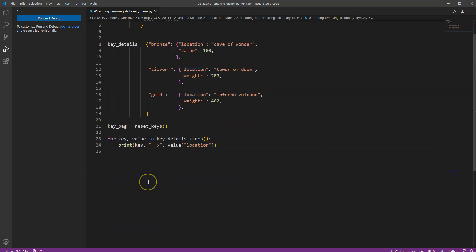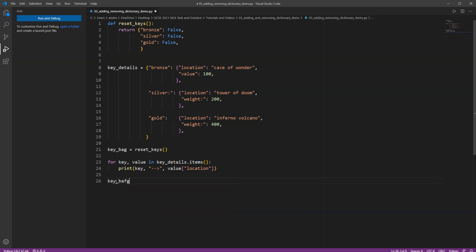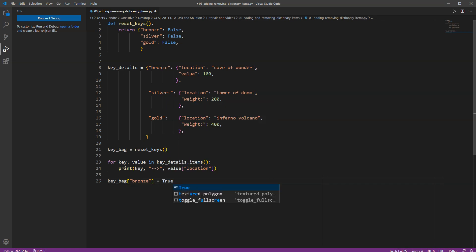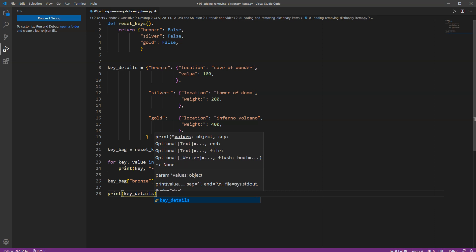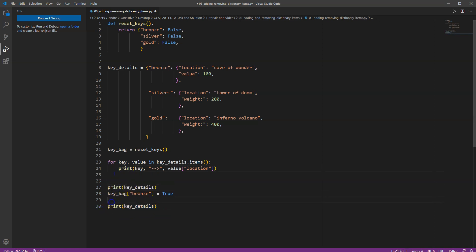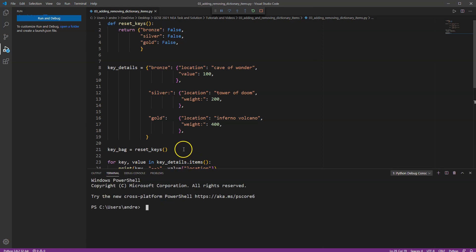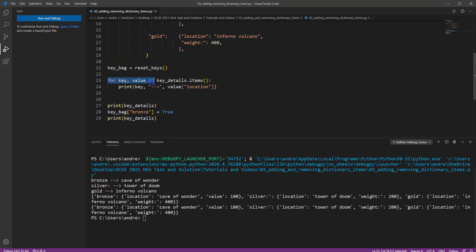So I haven't actually collected any keys yet. So let's say we're playing the game and my character collects some keys. So how do I go about changing some of these values? Well, I've already got a key bag. It's been set up. Now, let's say in my game I've actually collected the first key, which is the bronze key. I've gone to the cave of wonder. And what I want to do is I want to just set the bronze key equal to true. Now, when I print this, when I print the new key details here, we'll see. Let's print before and after just so we can see what's going on.